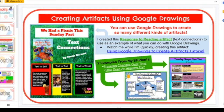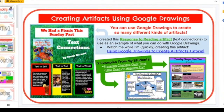The first thing I'd like to show you all is how to use Google Drawings. I actually just learned how to use Google Drawings this year — my students helped me learn; we taught each other. It's one of my favorite Google apps because you can do so many different things and create so many different kinds of artifacts. The first ones I'm going to show you are two artifacts my students created using Google Drawings.